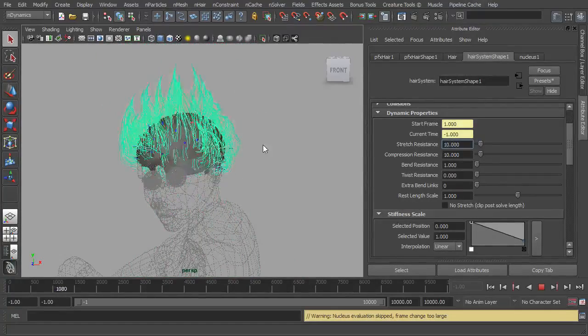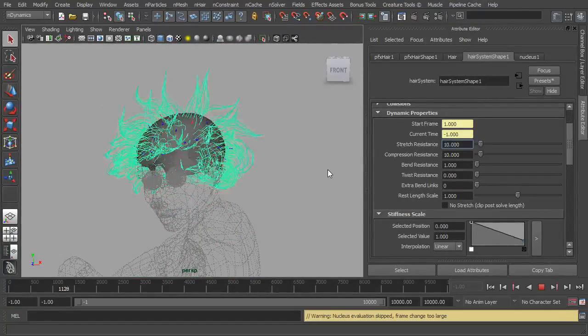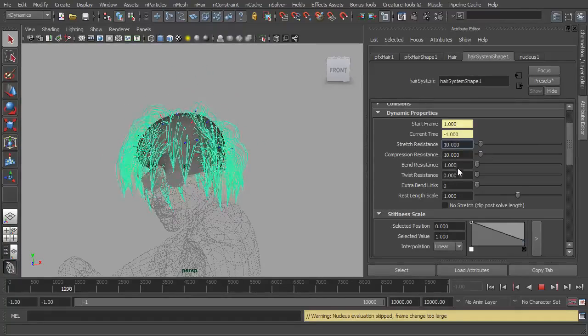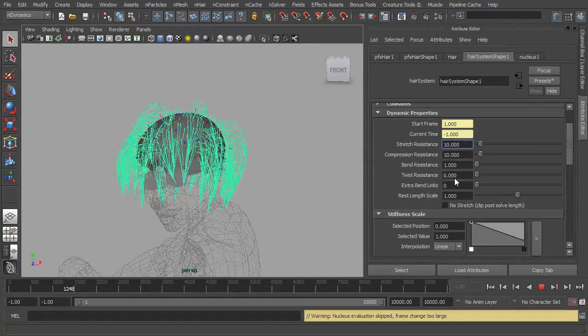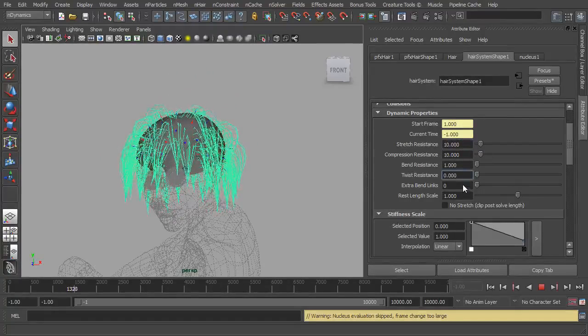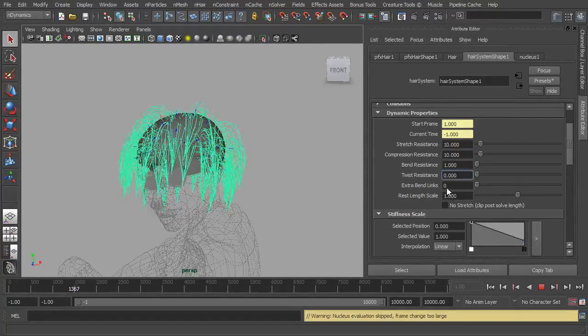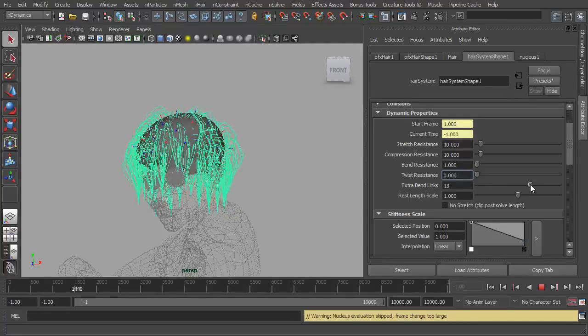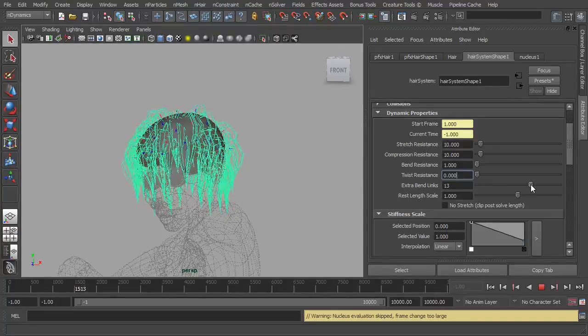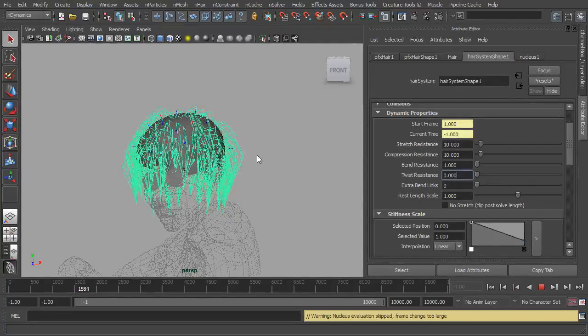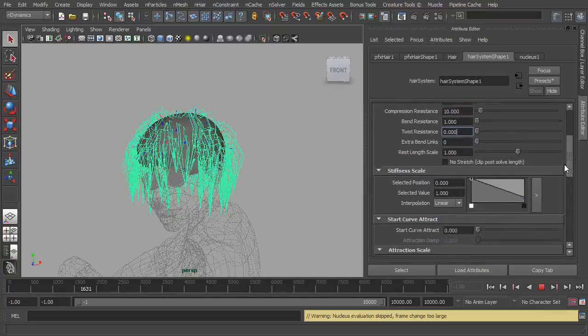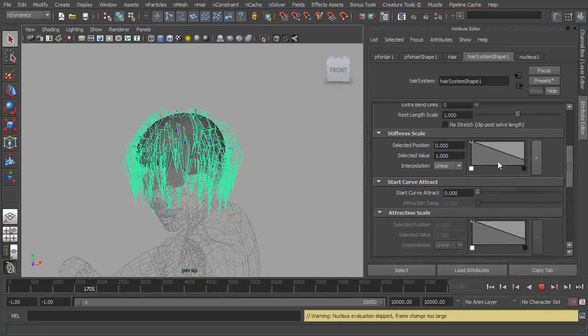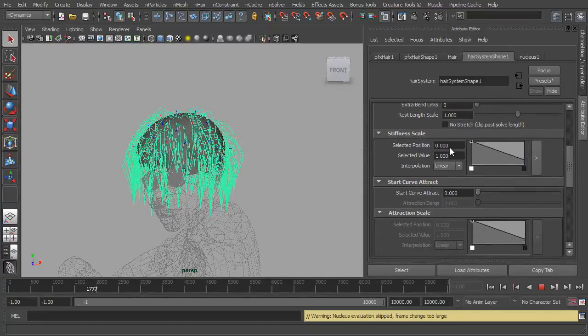Compression resistance, as you can probably tell, they're all pretty self-explanatory, so I'm not going to go into too much detail over those. Extra bend links just gives the hair more divisions so that it can bend more, basically simple as that.